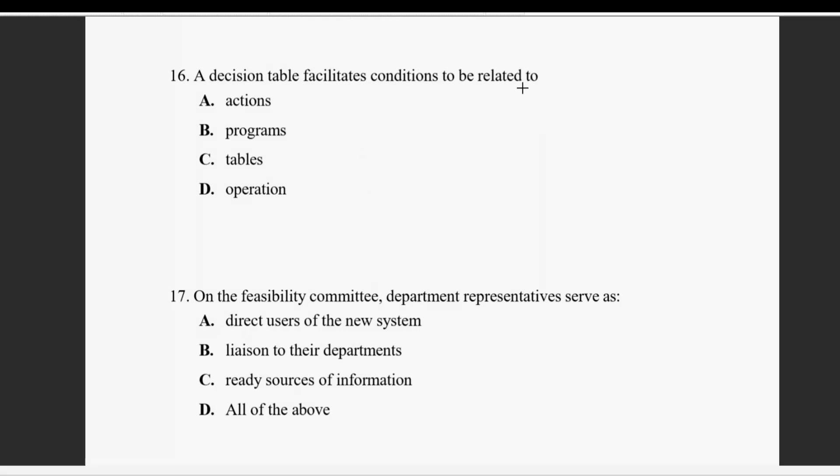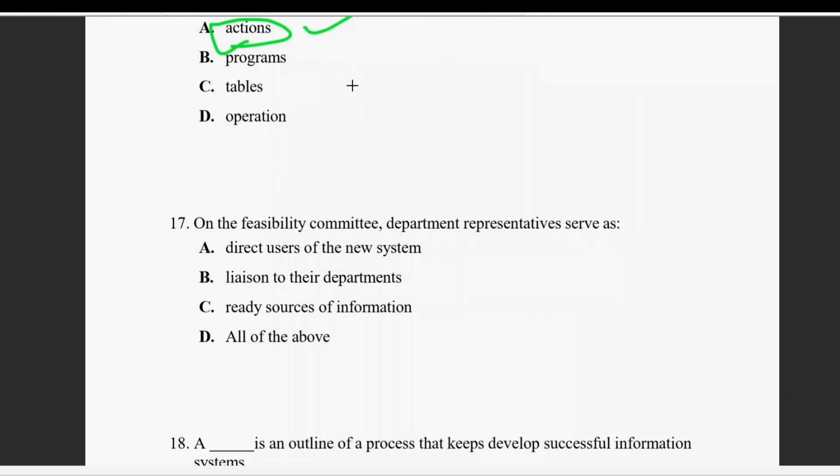Question sixteen: a decision table will facilitate conditions to be related to actions. Conditions and actions are definitely related in a decision table.